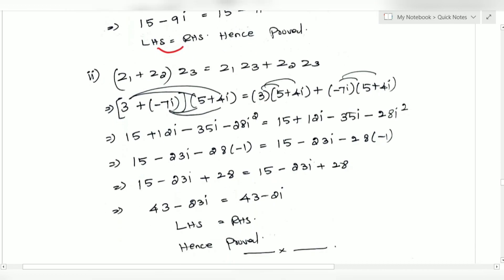Now for the second part: Z1·Z3 plus Z2·Z3 equals (Z1 plus Z2) times Z3. That will be 3 times (5 plus 4i) plus (1 minus 7i) times (5 plus 4i).